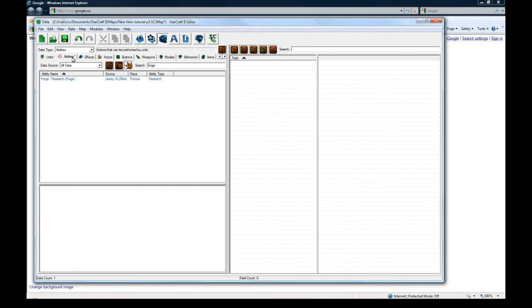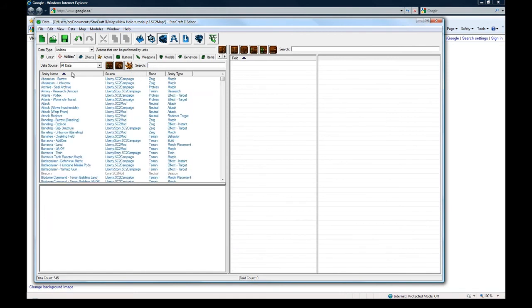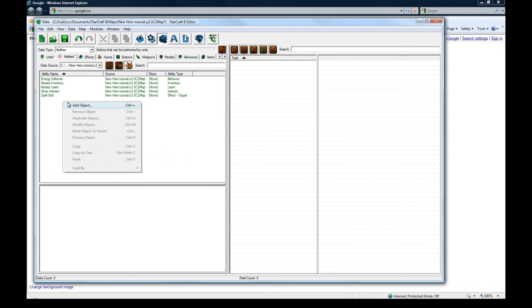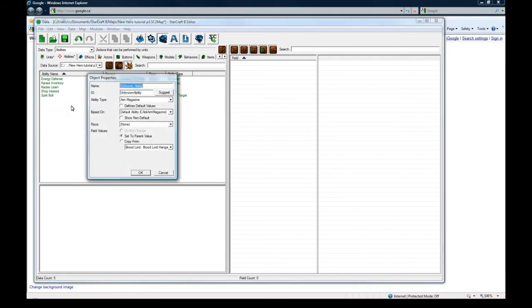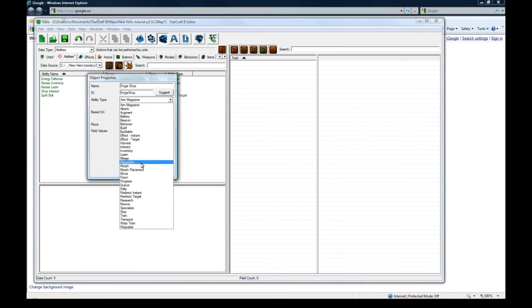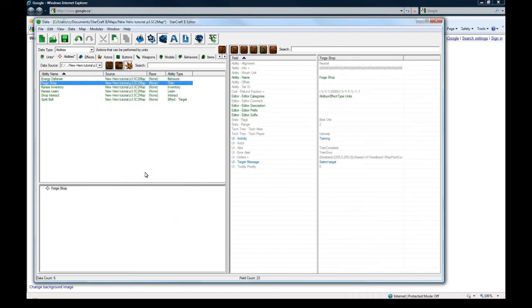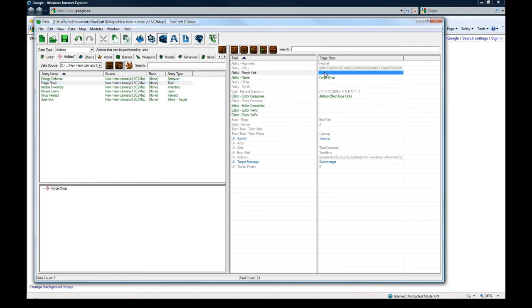And now back to abilities. Close the search there. And switch back to this map data. Now we're going to add the actual shop ability. So let's call this forge shop. You might have different shops. So I'm just picking that. And this is going to be ability train. So it's just like you'd make a like a barracks train, like to train marines or whatever. This is so that sort of thing.